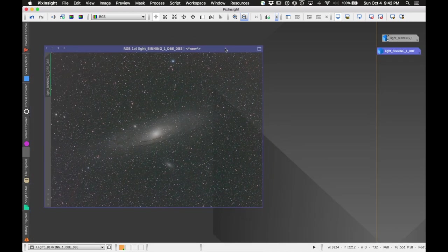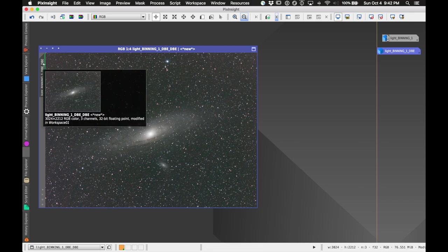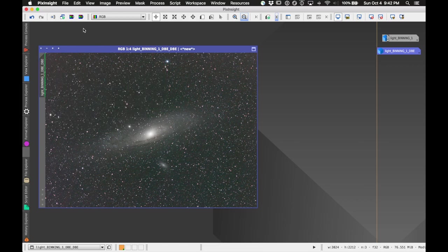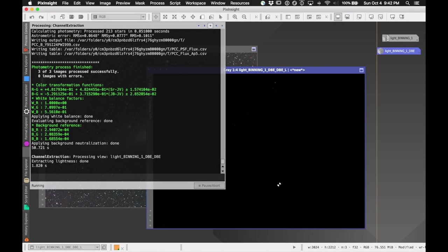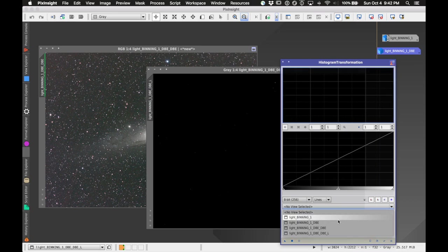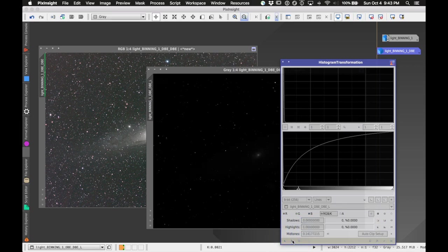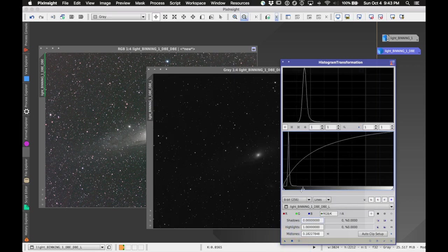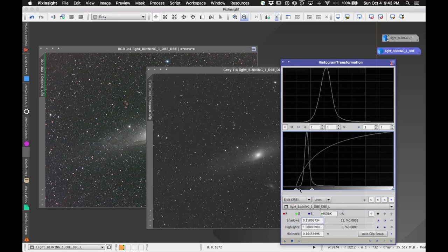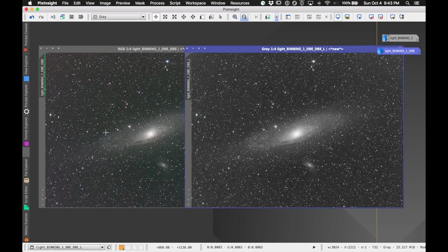Since this image was already stretched when the color calibration was applied, I'm going to unstretch and restretch the image to get a better sense of where we are. Next, I'm going to apply a luminance mask. To create one, click the 'extract L component' button up here. It's not stretched yet, so I'll open a Histogram Transformation, choose that luminance component, and stretch it by taking the midtone slider over, then the shadow slider.